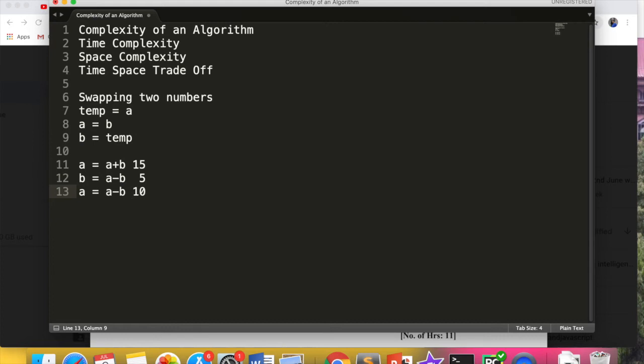So we generally calculate time complexity in all the algorithms. When we talk about the complexity of algorithms, we will be discussing the time complexity. Now how do we calculate the complexity? I will tell you in the video that complexity is calculated for single statements, for conditions, for loops, for recursion.